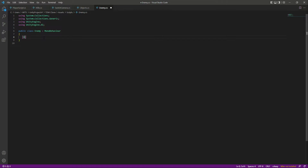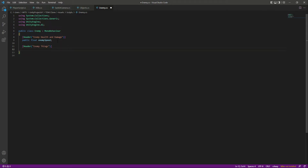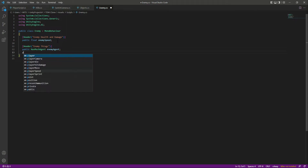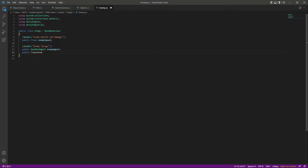For the enemy script, let's first add a header at the top called 'Enemy Health and Damage'. Then create a public float named enemy speed. After that, add another header called 'Enemy Things' and create a reference to the nav mesh agent — public NavMeshAgent named enemy agent. Then we need a reference to the player body, so we'll say public Transform named player body.